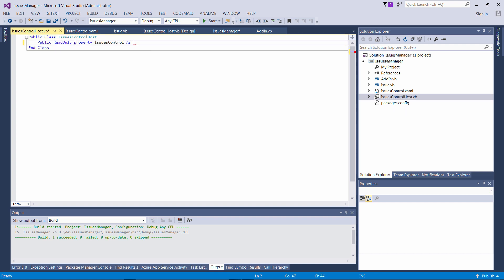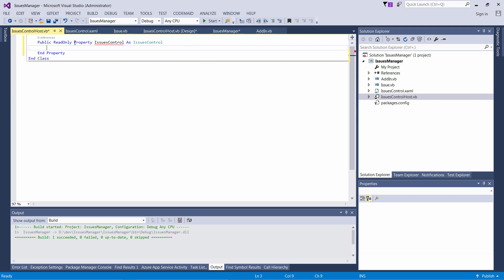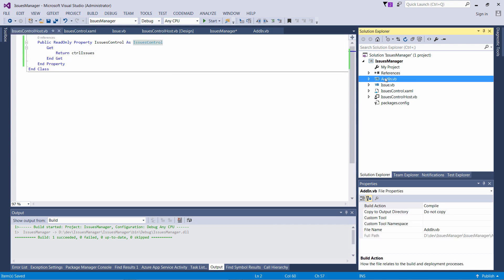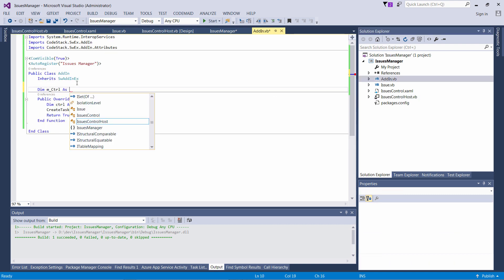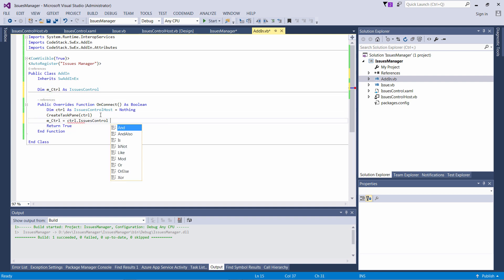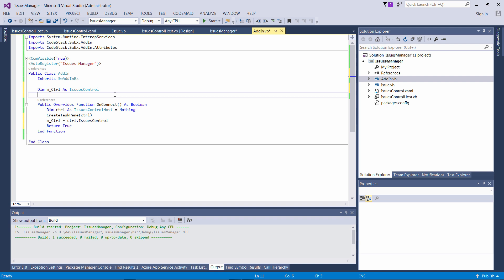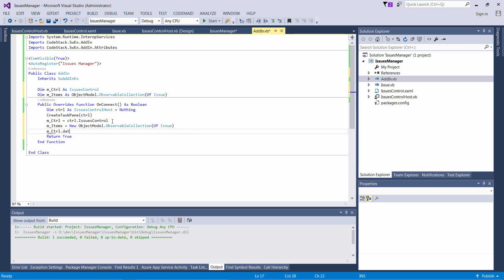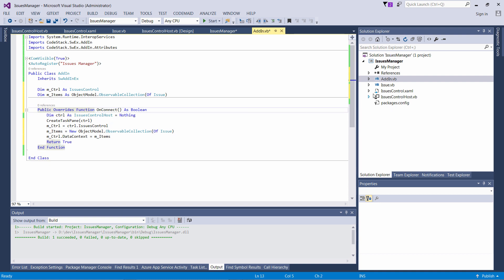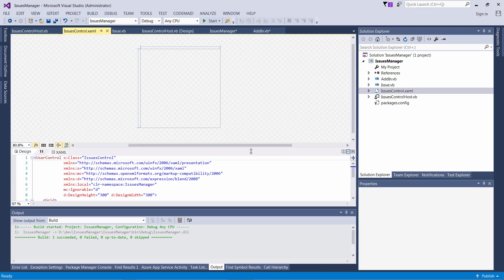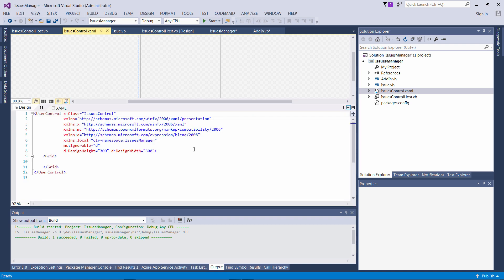I'm going to add a public read-only property which will return the pointer to my WPF control from the Windows Forms control, because I want to query it as a variable from my add-in. I will be using an ObservableCollection to hold my issues so the WPF user interface can react automatically whenever this collection changes and update the UI accordingly. I will assign those issues as the data context of my WPF control.